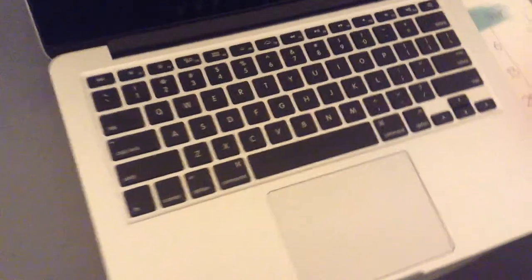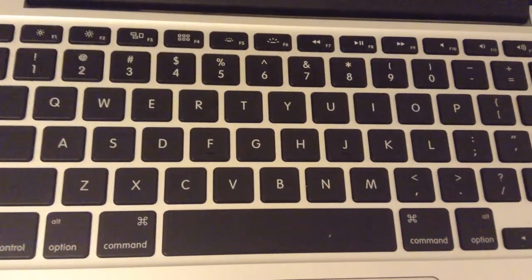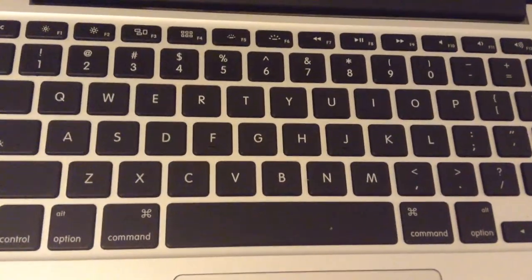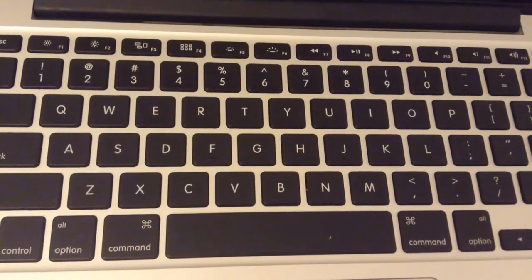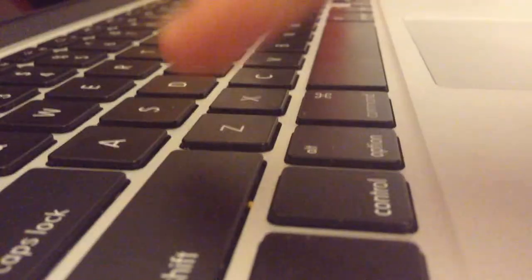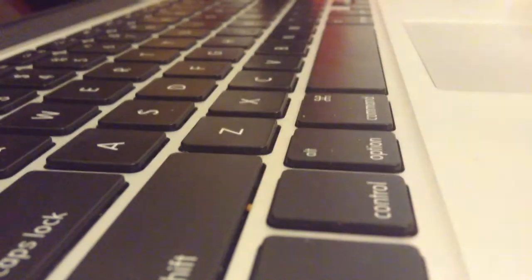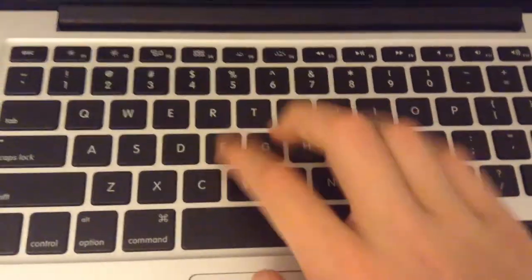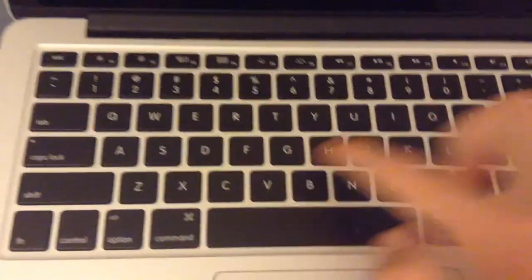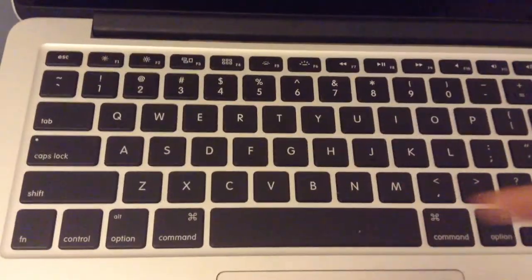We will now be looking at the keyboard and trackpad. First, the keyboard. The MacBook has a black chiclet style keyboard that has scissor mechanism keys. In fact, due to its scissor mechanism the keys can wobble. Here is a sound test of the keyboard.